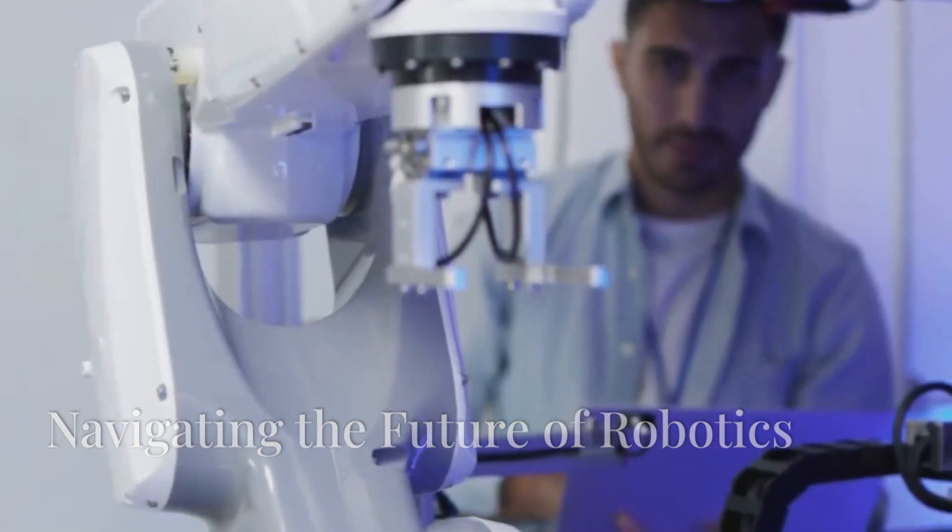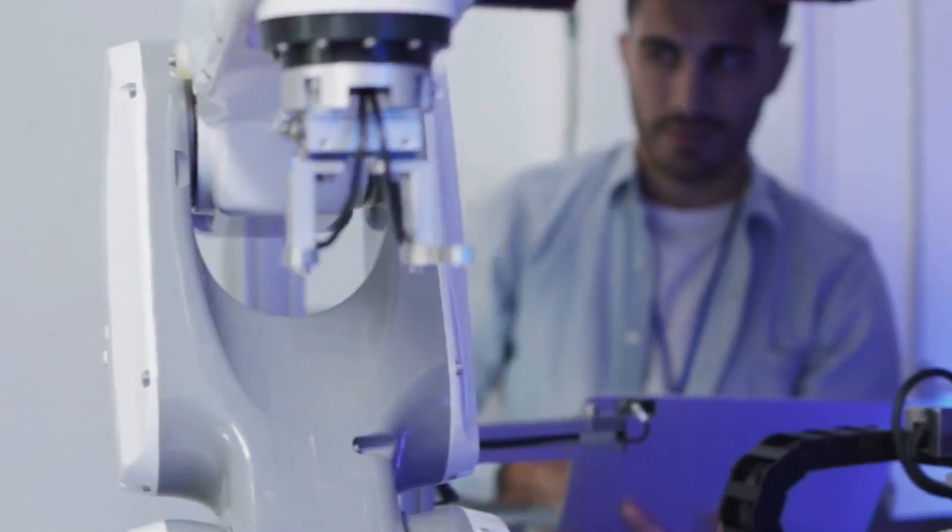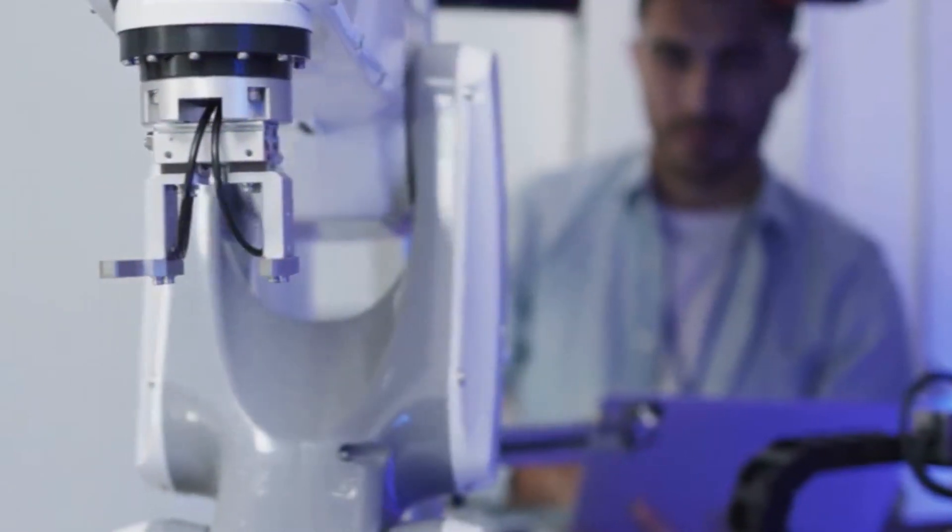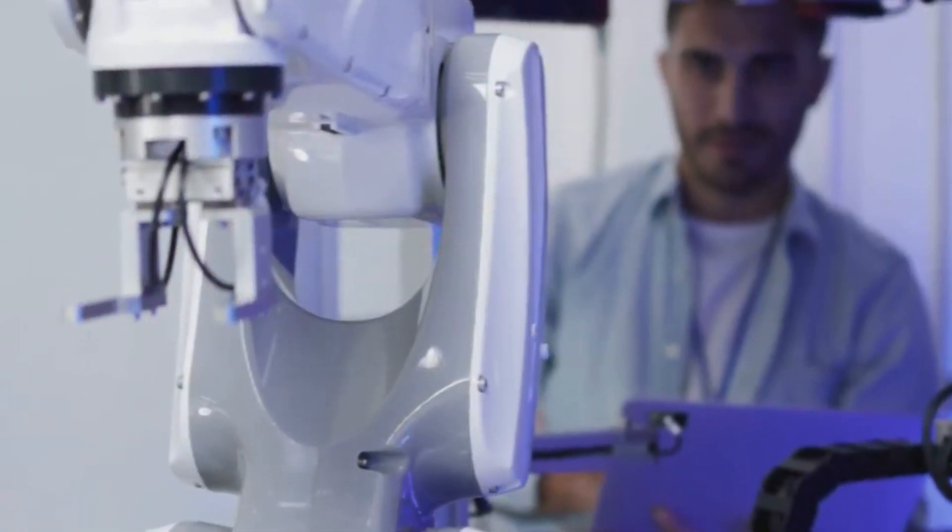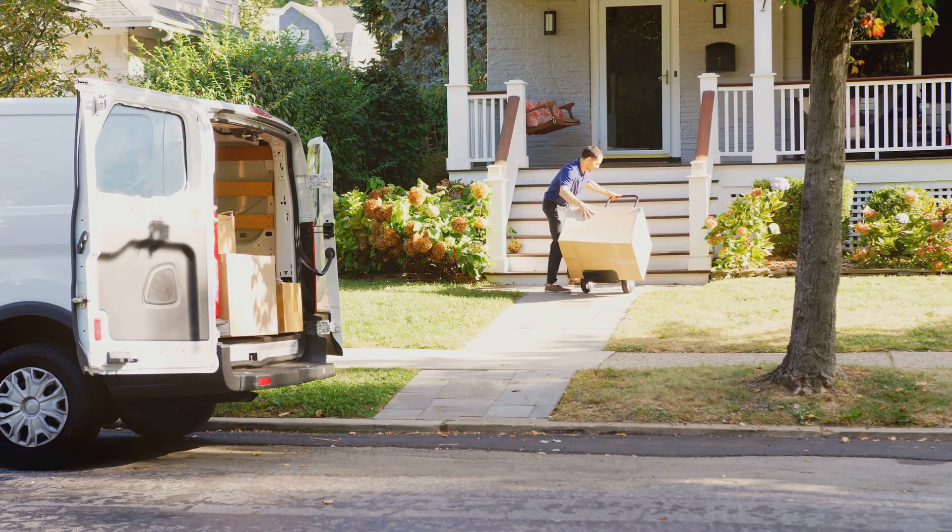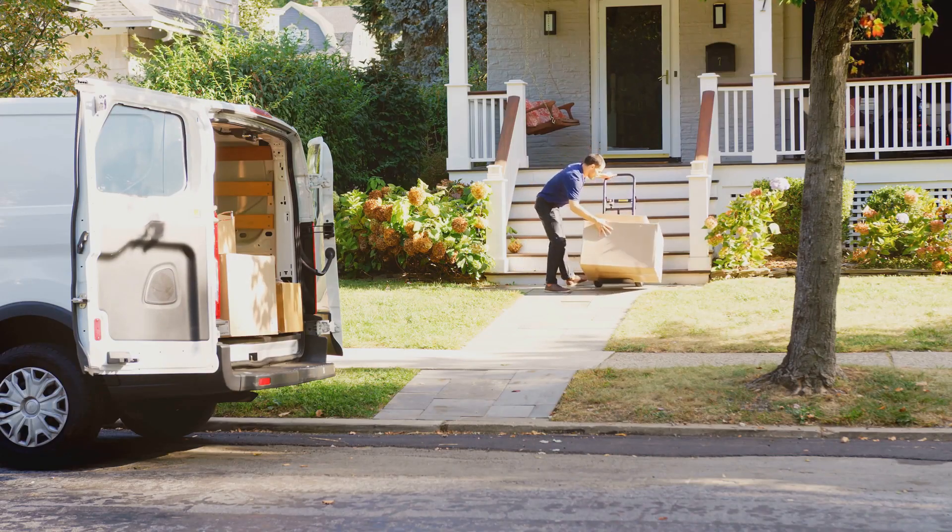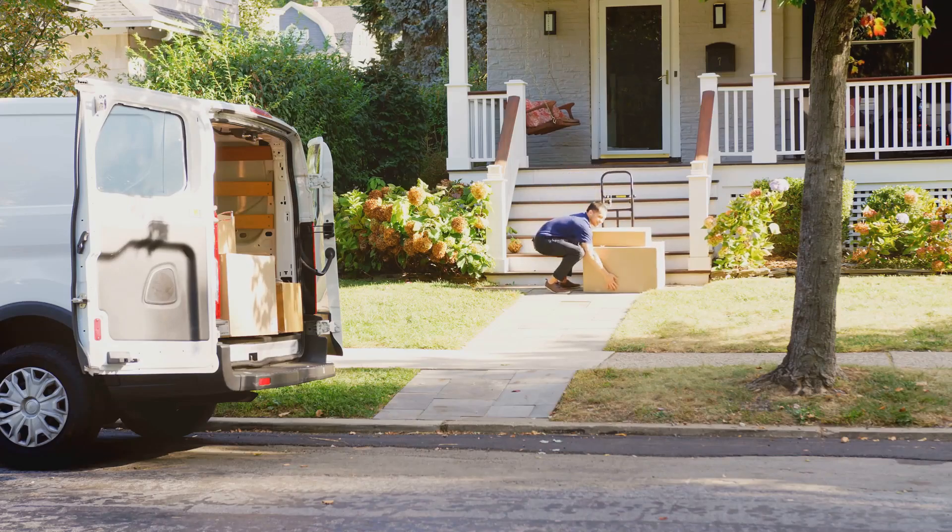The robotics revolution is upon us, ushering in an era of unprecedented technological advancement. Robots are transforming our homes, workplaces, and interactions with the world around us.